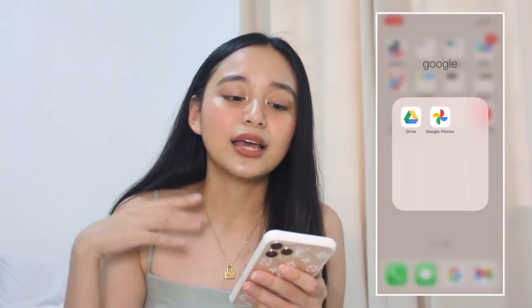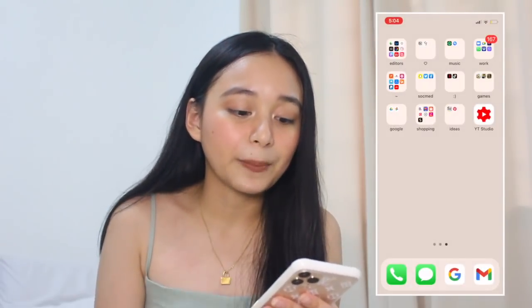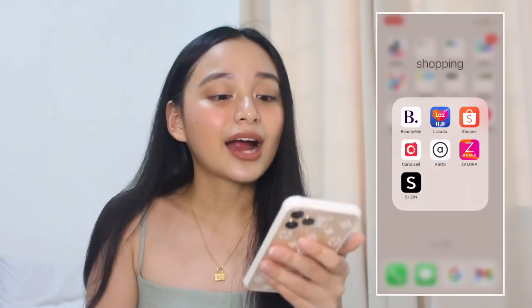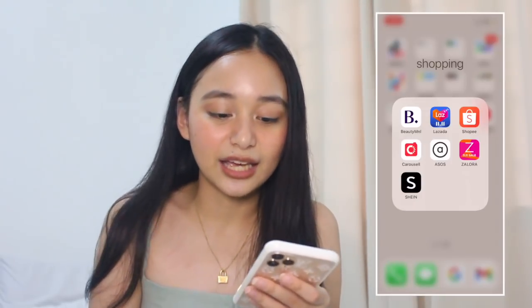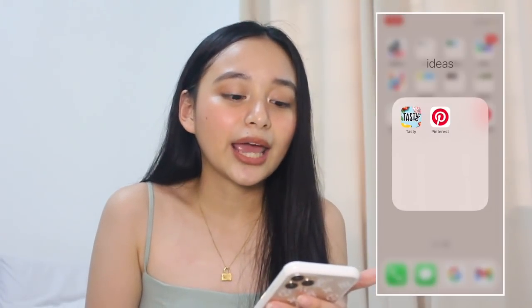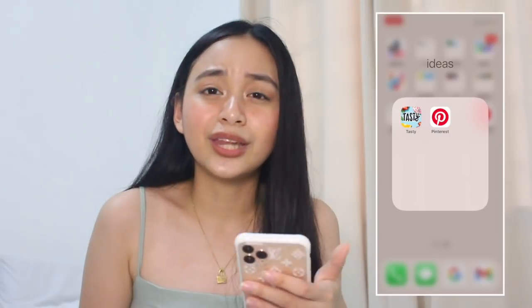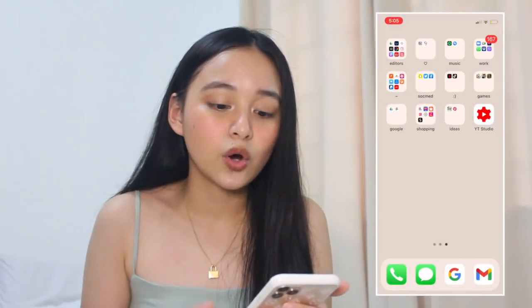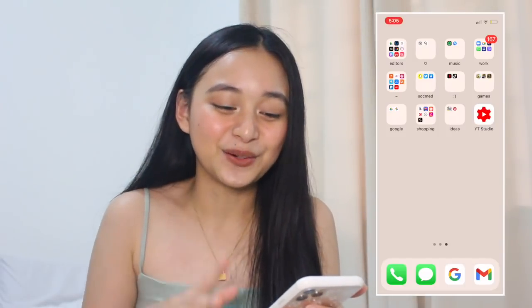And then I have here my Google folder, which has Google Drive and Google Photos. I have here my shopping folder, which has Beauty Manila — where I source my favorite vitamins, makeup, and healthy stuff. I also have here my Lazada app, my Shopee app, Carousel app, Asos, Zalora, and Shein. And then I have here my Ideas folder, which has Tasty and Pinterest. I use Tasty for my cooking inspos — mahilig ako magluto, guys — and for my fashion inspos and Kaartehan inspos, I just use Pinterest. The last app that I have here will be my YouTube Studio — nilagay ko lang siya dyan kasi gusto ko pantay-pantay yung third home screen ko.